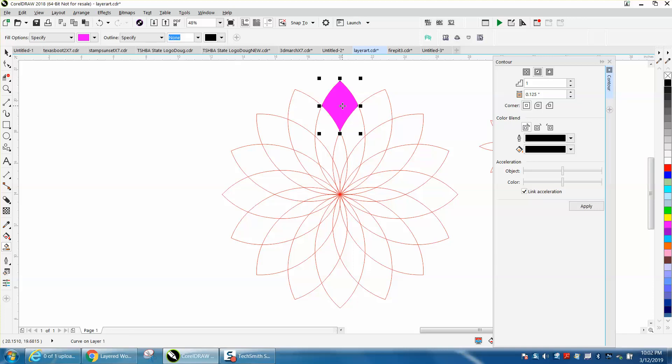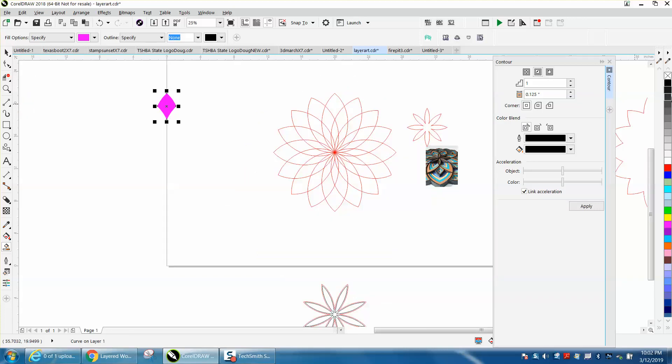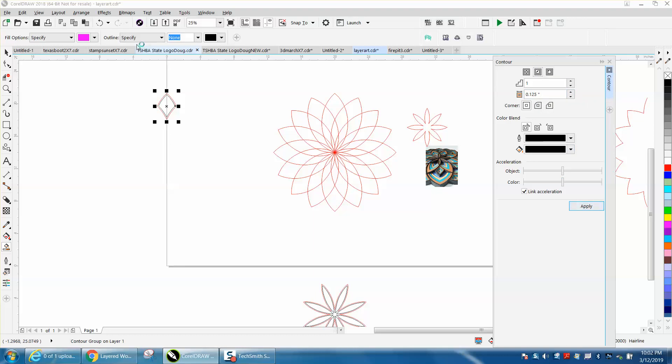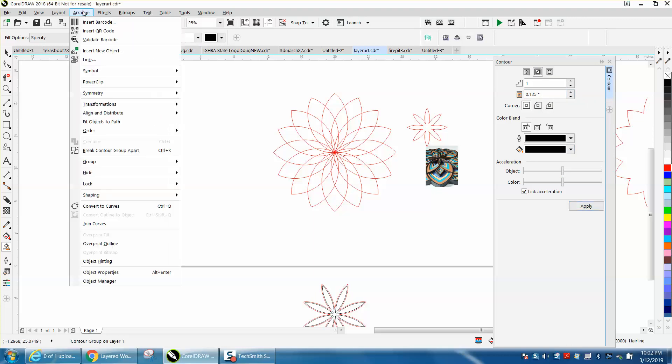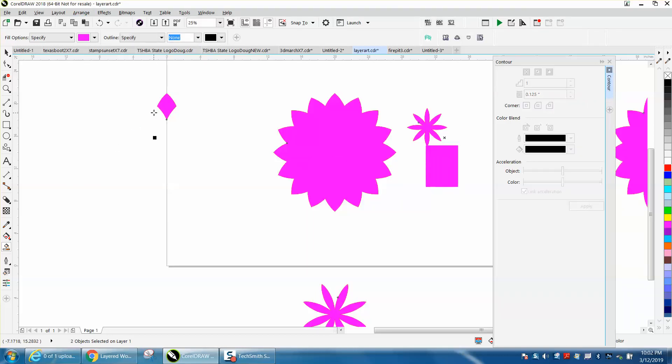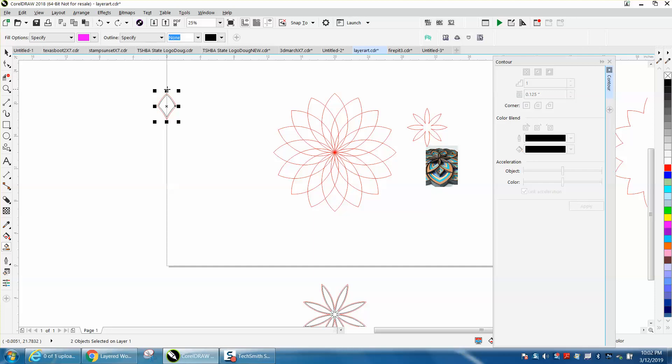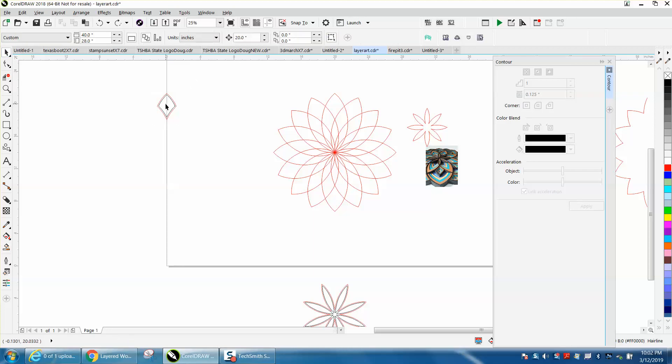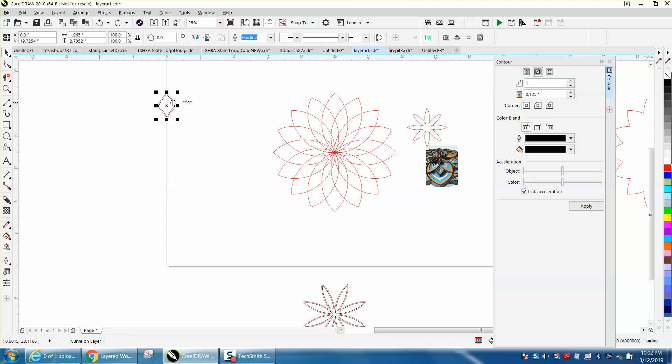Then we're going to go to contour, contours under effect. We're going to contour the inside point one two five and hit apply. We're going to put a range, we're going to break contour apart. I'm going to grab the contour, I'm going to nudge it back over and you can see what I've done here. I made an outline of that shape.